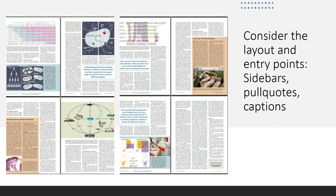Also consider the layout — how magazine articles are presented for other entry points. We have colored boxes called sidebars, we have pull quotes which are larger text, as well as captions. Visual elements can play a lot into how readers read your article.